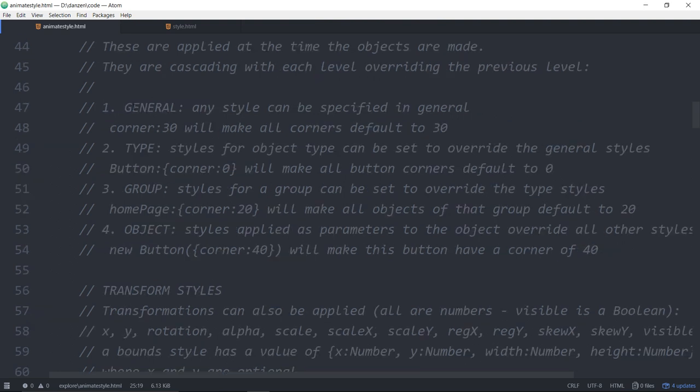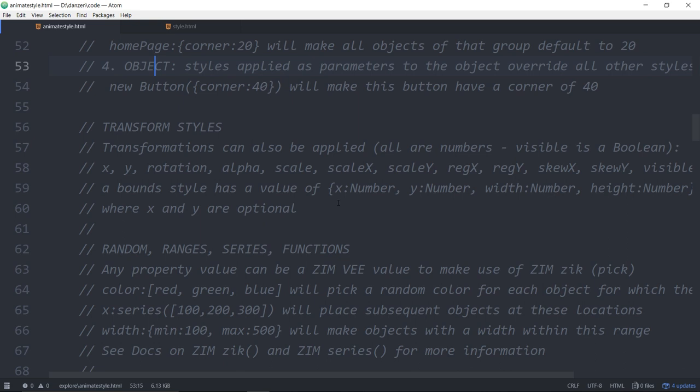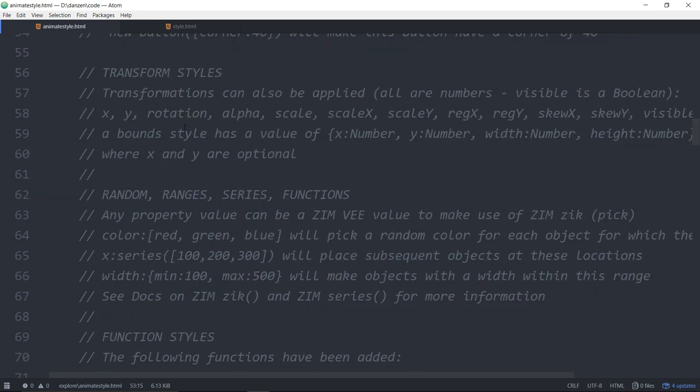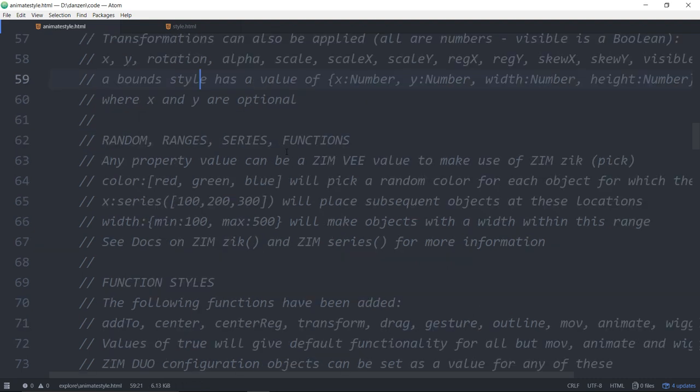So basically works the same way where you've got general and then you can target by type and then you can target by group and then right on the object. So you're cascading styles. There are transformation styles, so xy rotation all that kind of stuff and bounce.